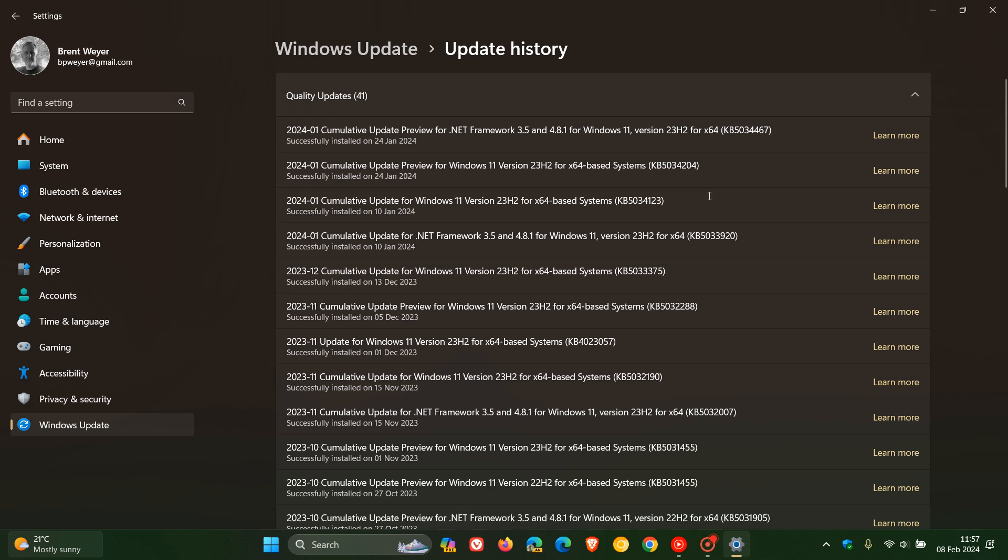So that would also be the bug fix update that rolled out late last month, KB5034204. So if you were experiencing any of those issues, no 23H2 update was being offered to you, no Copilot, then if you have installed any of these updates, Microsoft said that this issue should be resolved with a service side update for Windows 11.